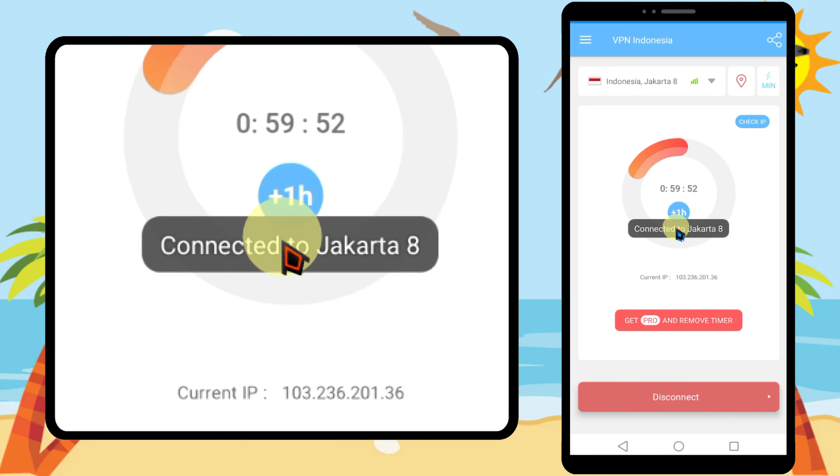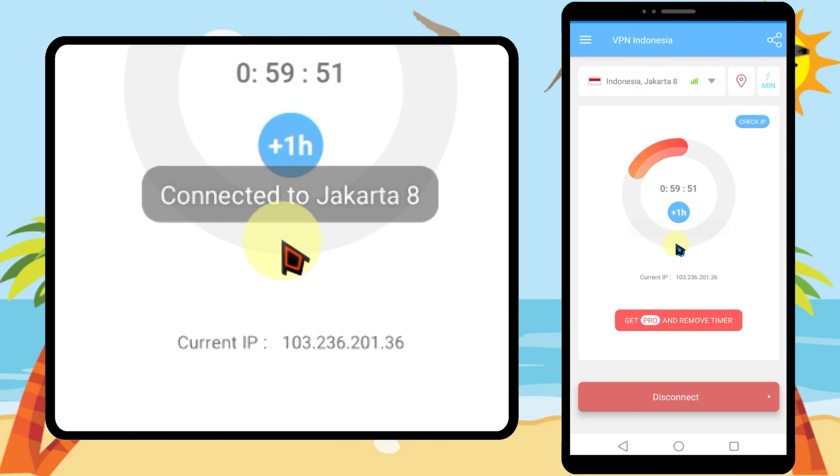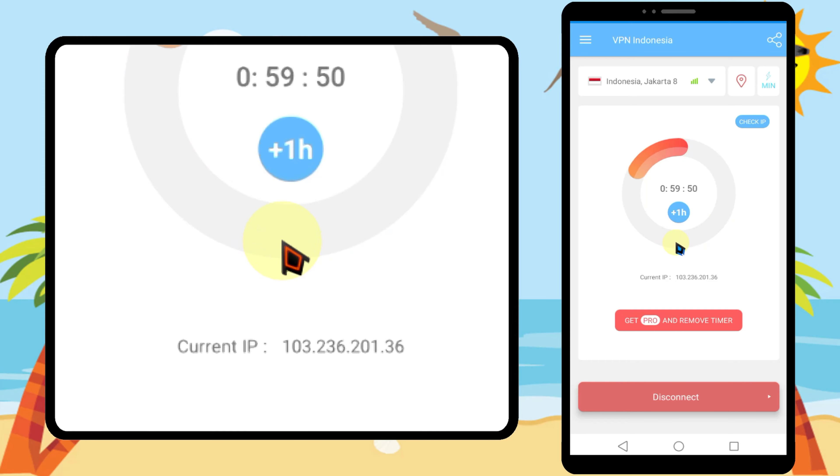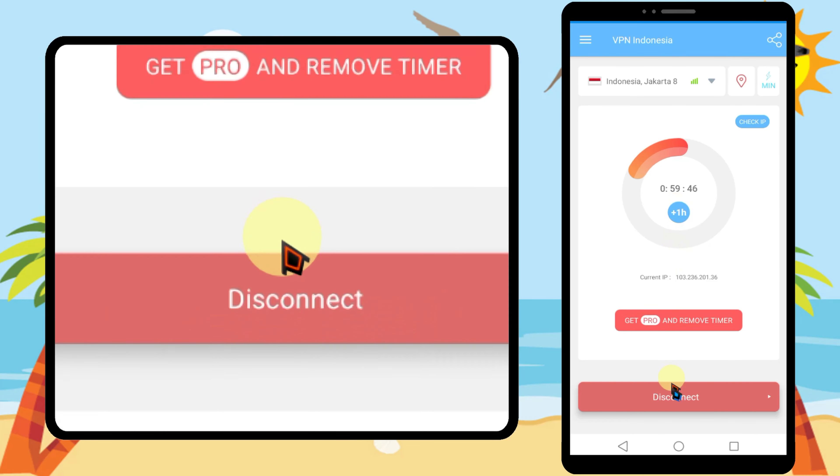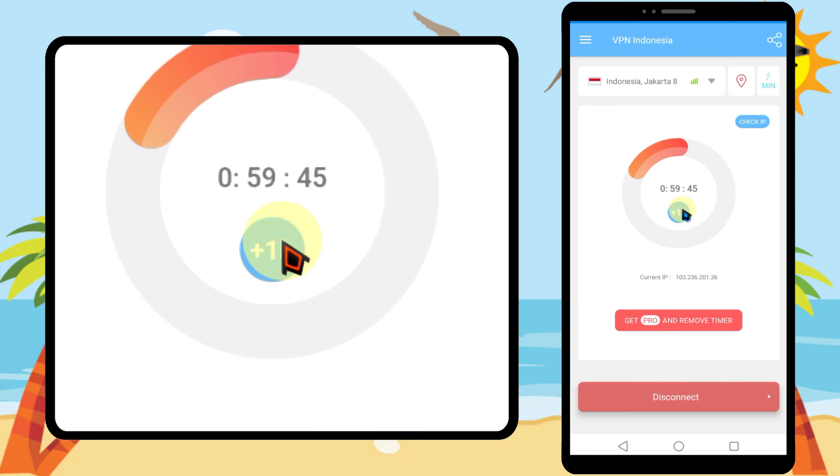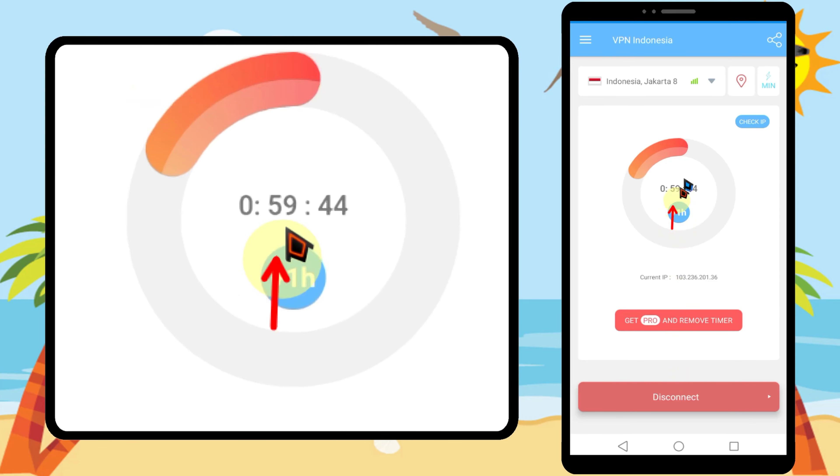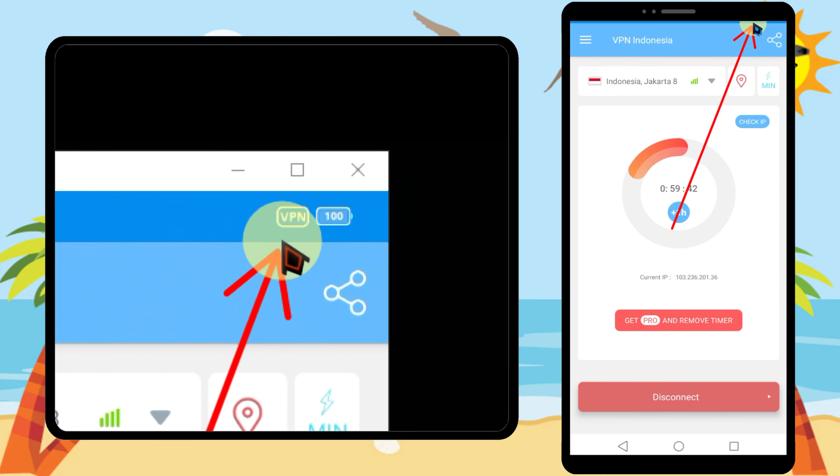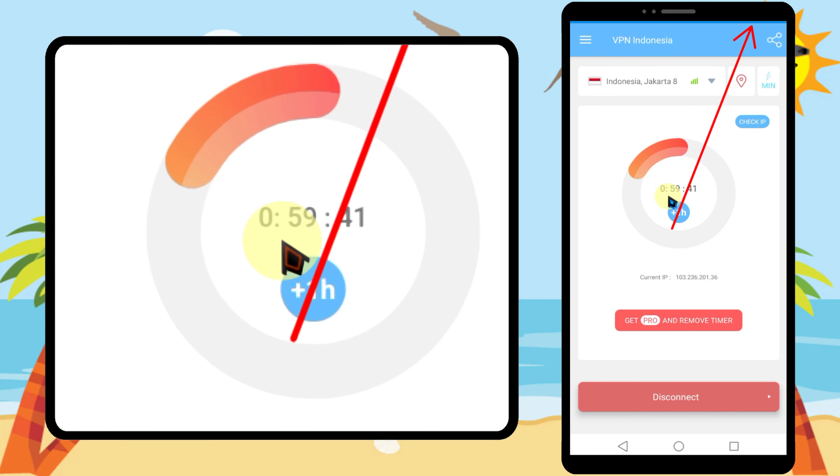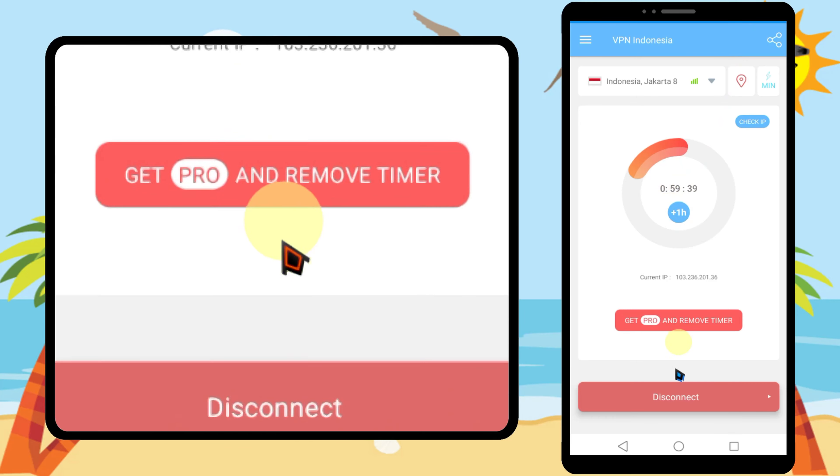Now you see it says I have connected to Jakarta 8. Then you can see this VPN sign also. It starts to countdown. I have only one hour.